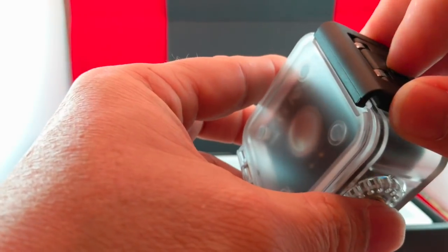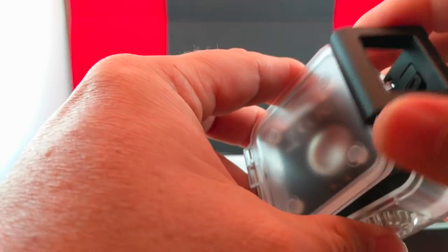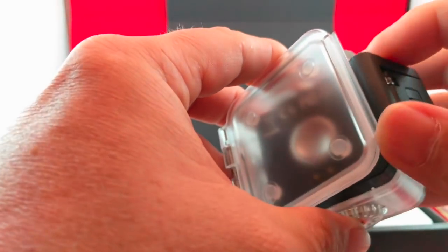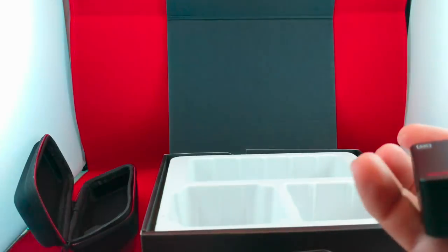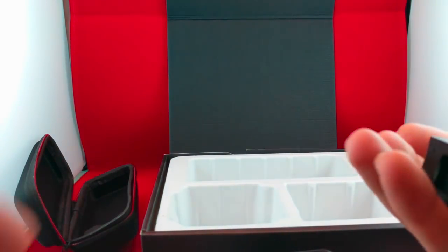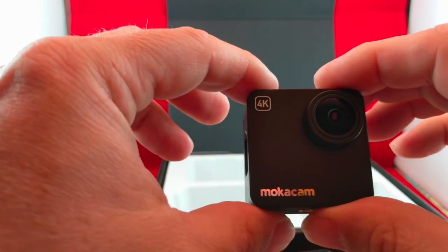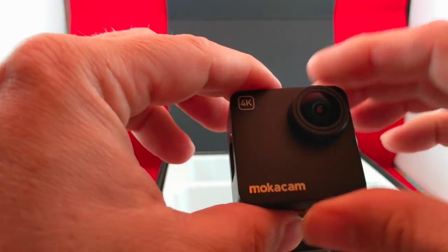So that is the unboxing of the Mocha cam. You know, all in all, it feels like good quality. I fired it up, obviously. I just unboxed it. So I'll fire this thing up and we'll see what we have.